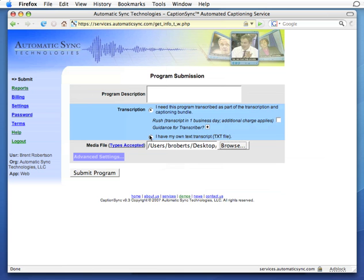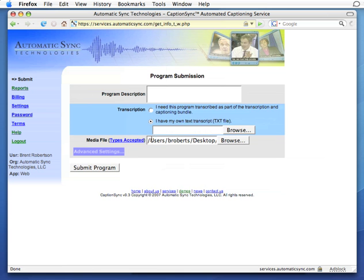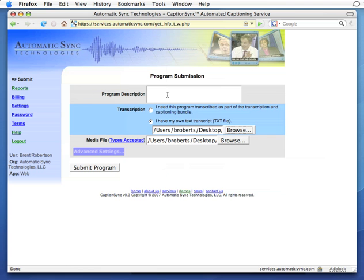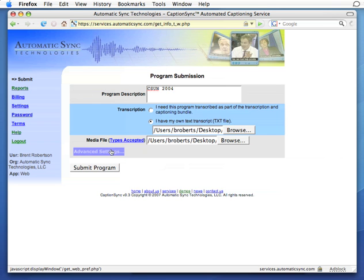And since we have a transcript, let's select it. We will cover the advanced settings and many of the left-hand menu items in our in-depth video. So in this case, let's just press the submit button now and upload our file.